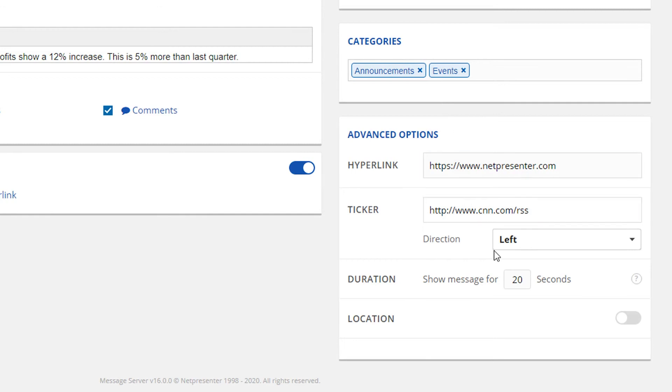Lastly, the default duration of a message is 20 seconds. This can also be altered in the duration settings. If you've added a video that exceeds 20 seconds, the duration will be changed accordingly.